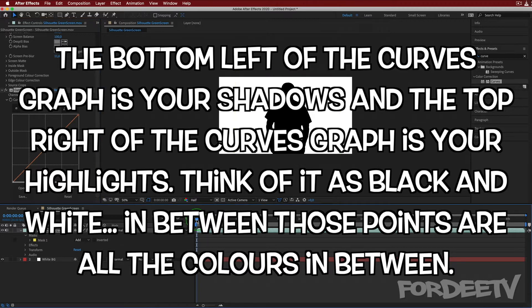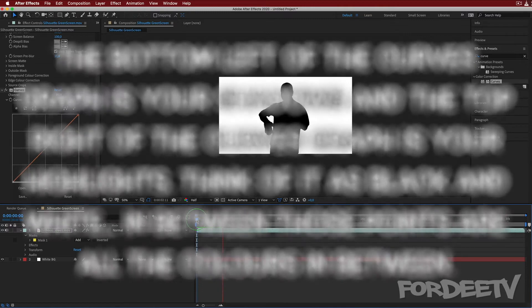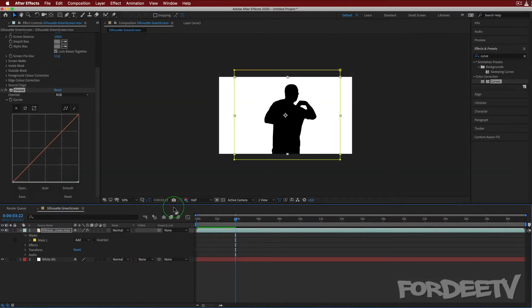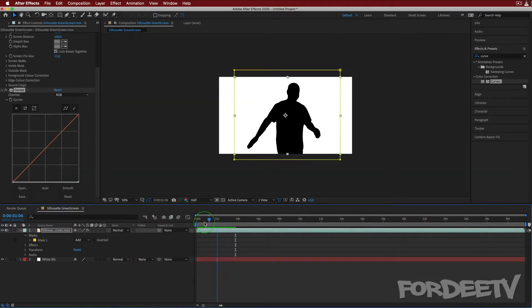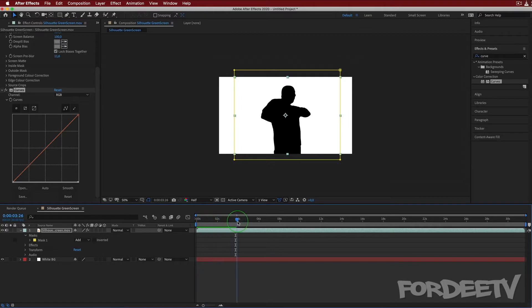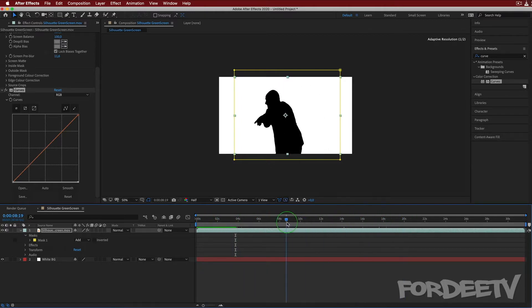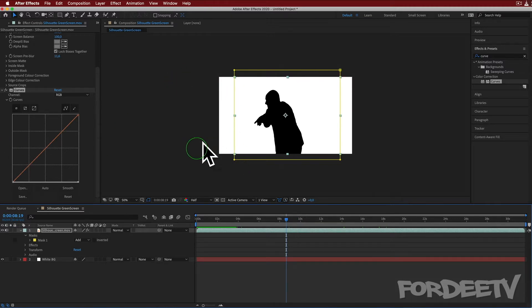If I go ahead and play — there we go. Right now it's dropping frames because it's trying to build a preview, but we can scrub through to get an idea. This is what it's looking like — we saw the final result, and we are there for the white background.